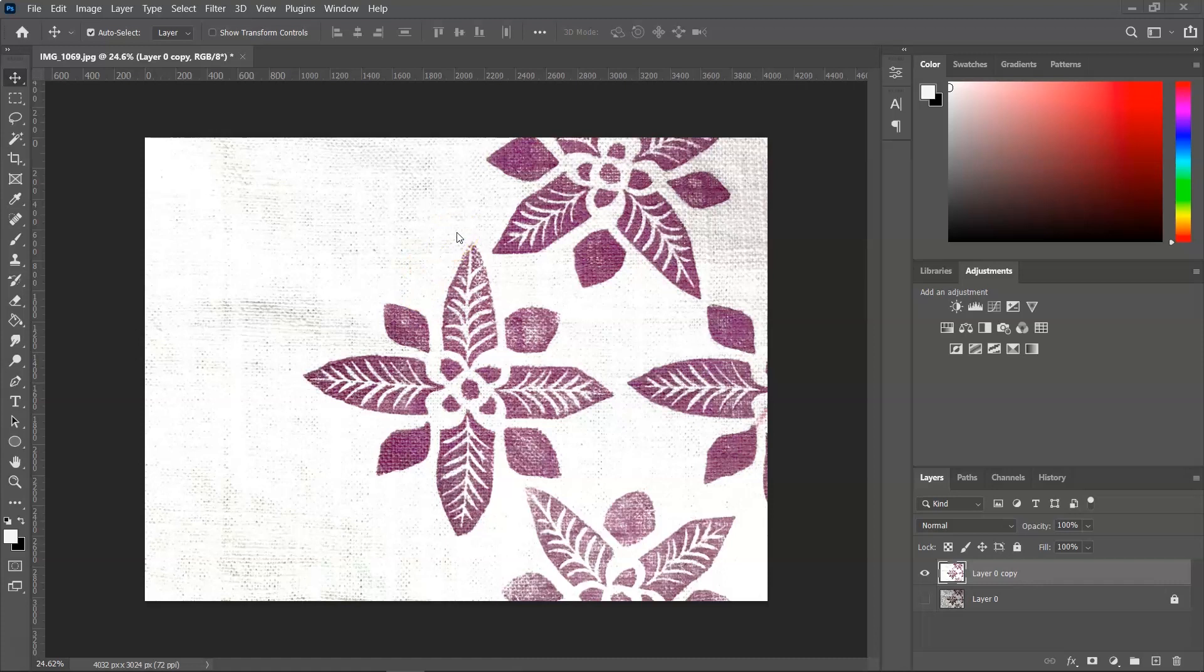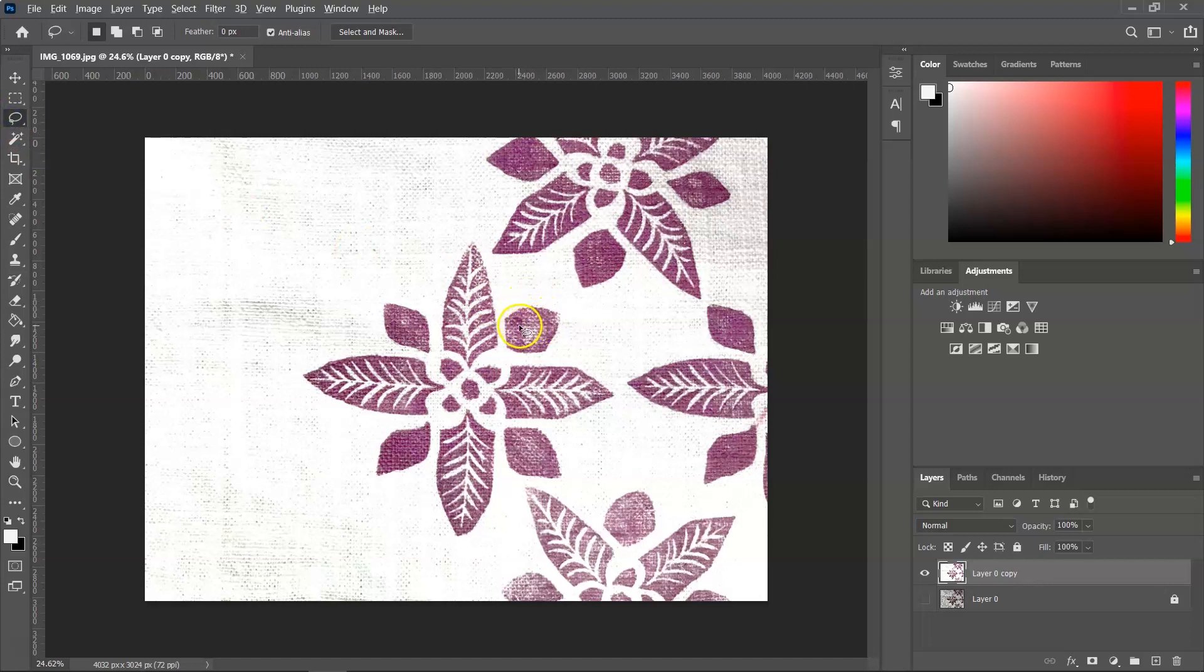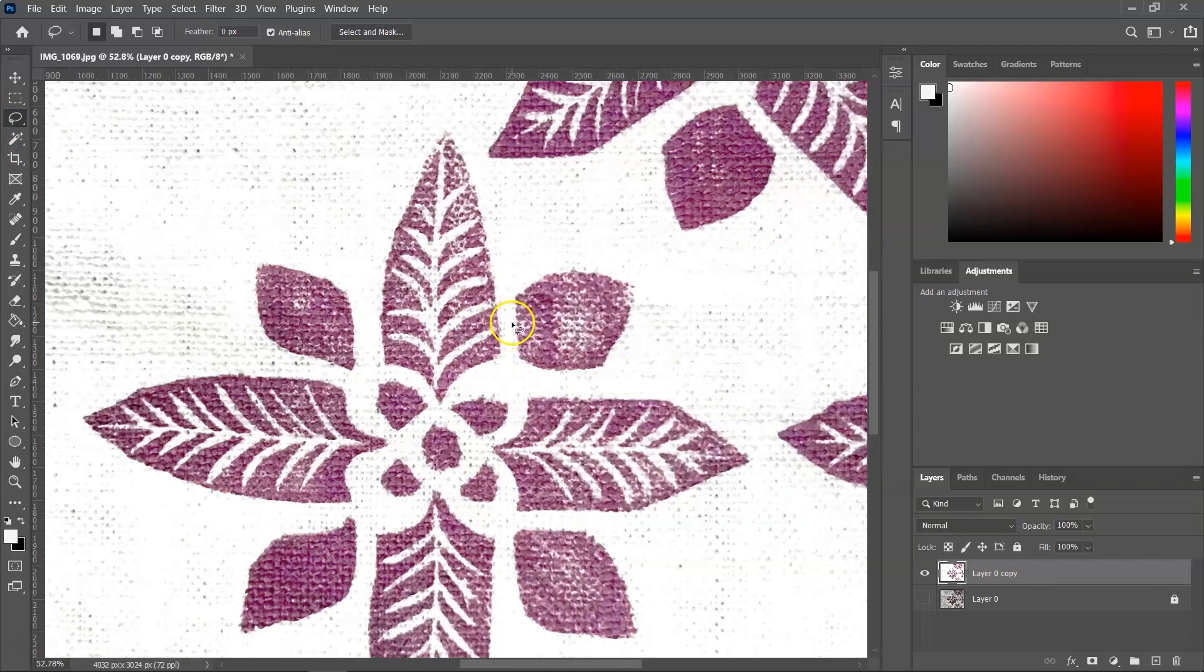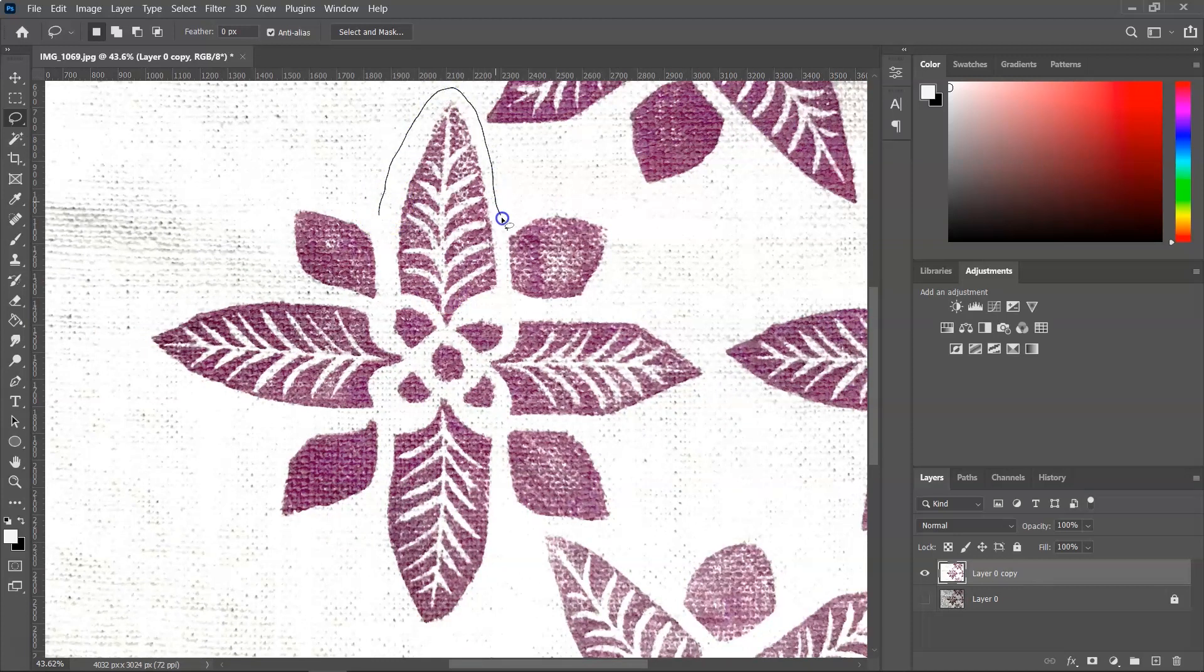And for this tutorial, I am going to use the lasso tool. The shortcut is L. If you can't see it, just open the toolbar and you can choose that. So now I'm going to zoom in and then select the flower.